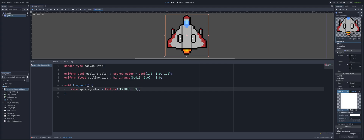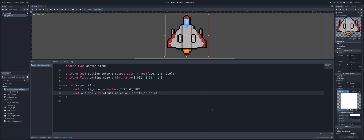So we have a vec4 called outline. This outline vec4 represents the color of the outline that we set. We set its RGB components to be equal to the outline_color, and its alpha component to be equal to the alpha value of sprite_color. So we're keeping the transparent part essentially transparent still, which ensures that the outline has the same opacity as the sprite itself.